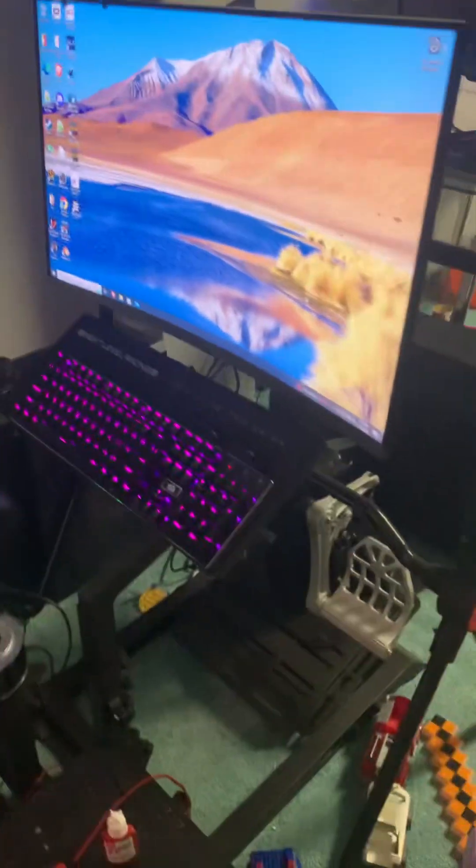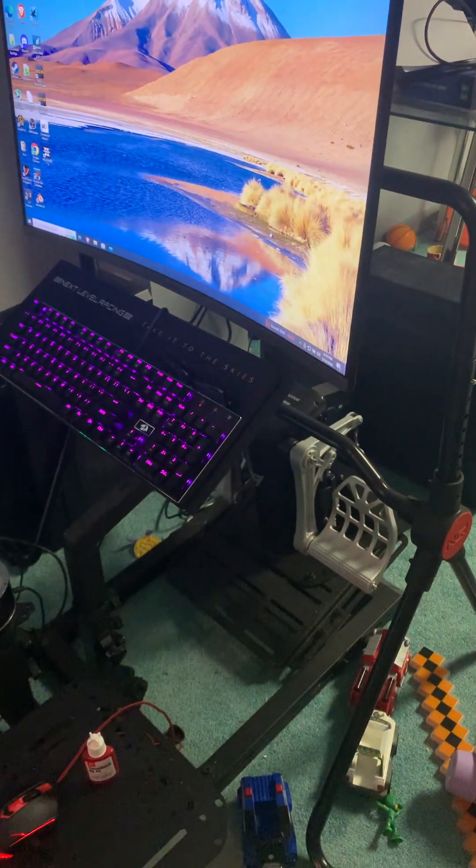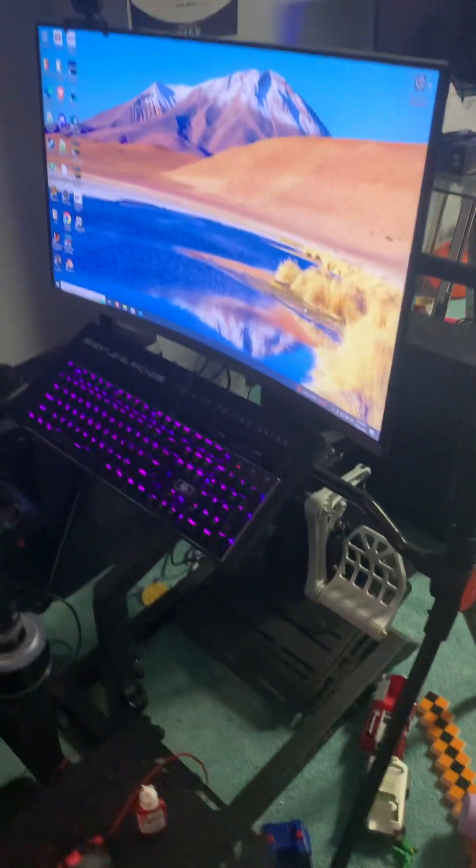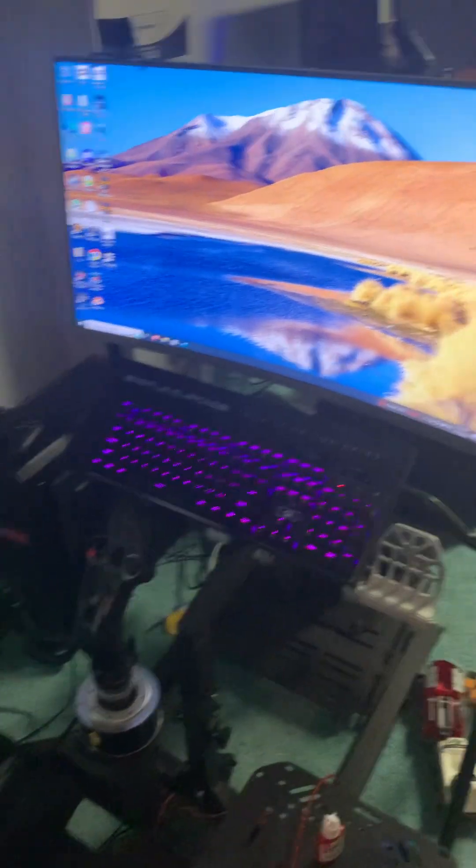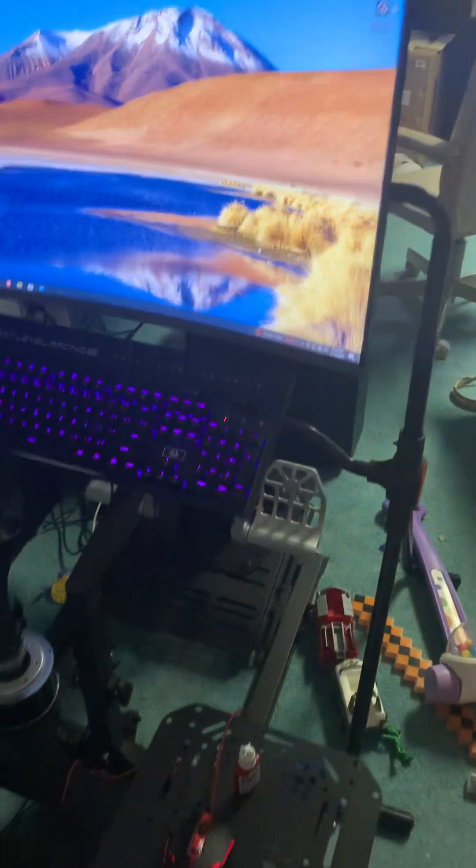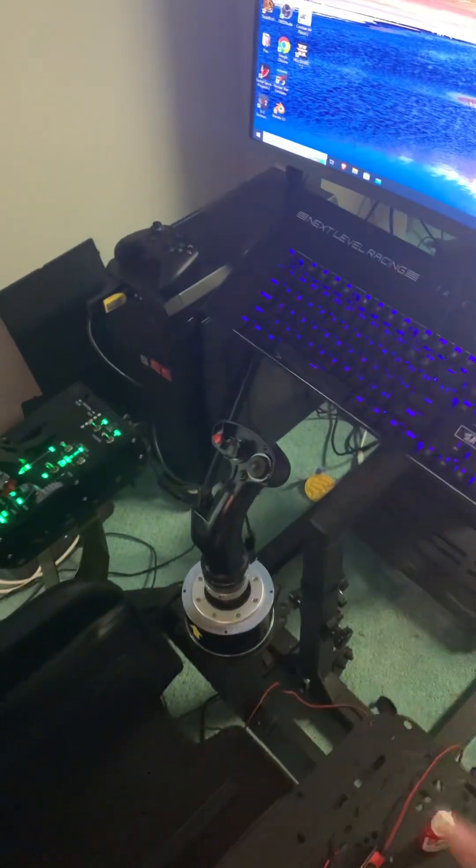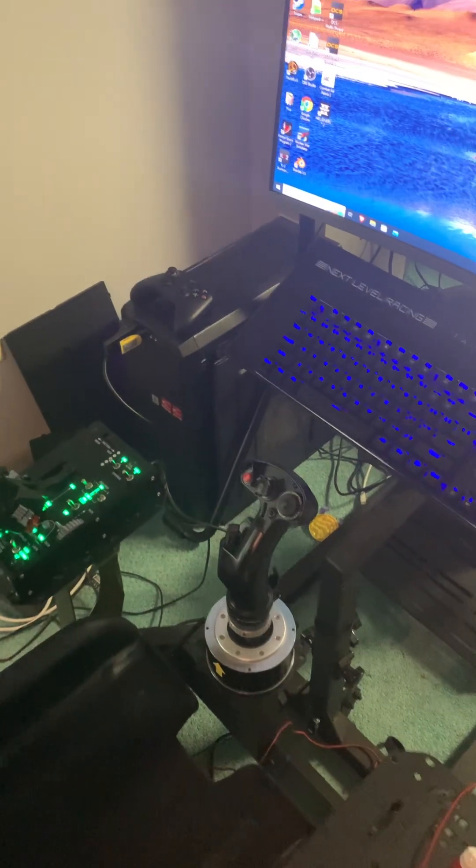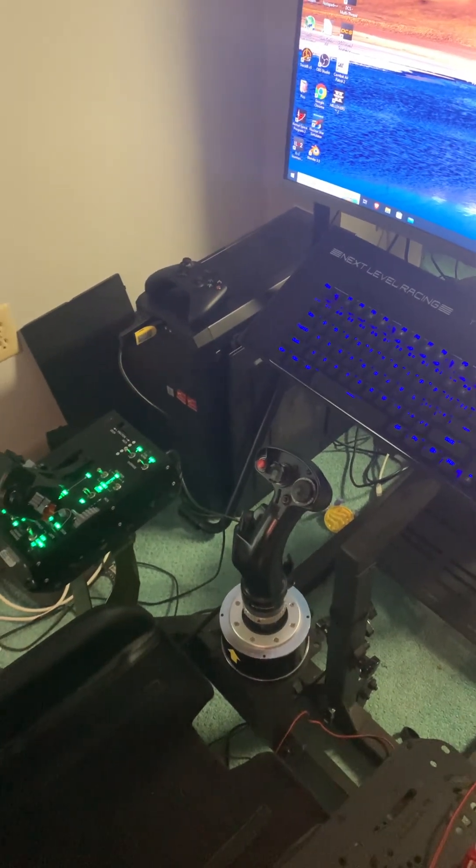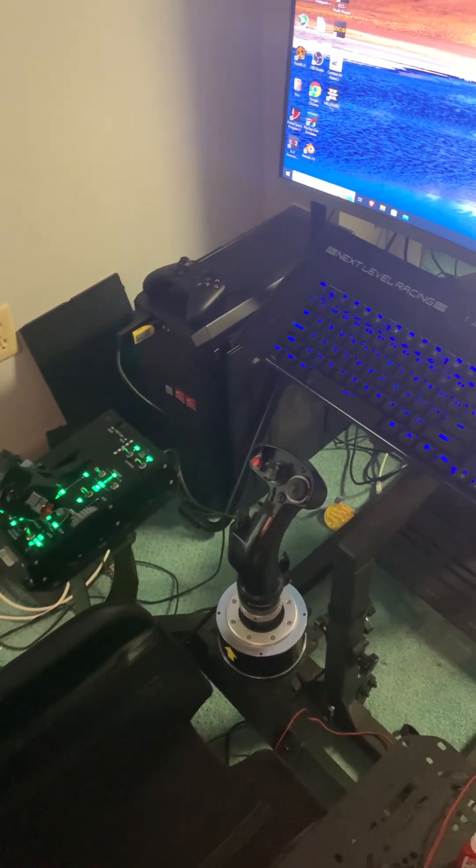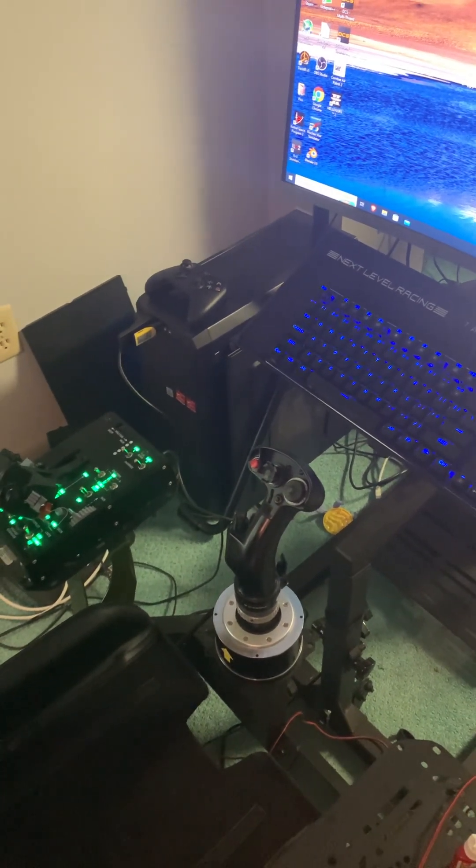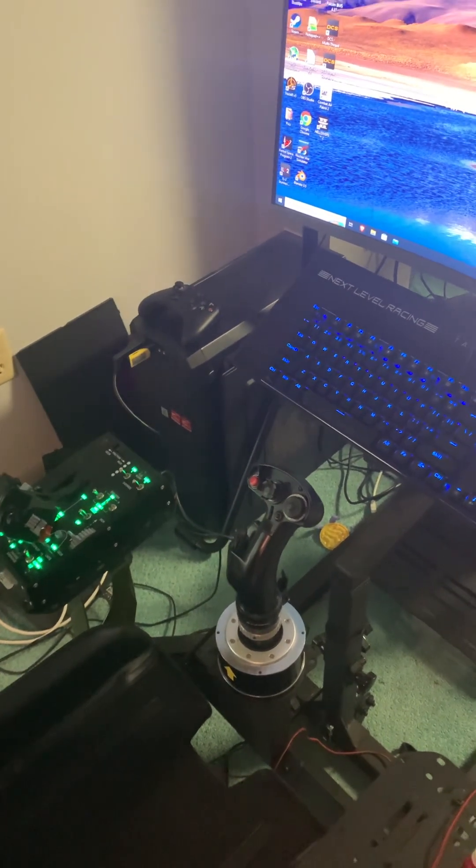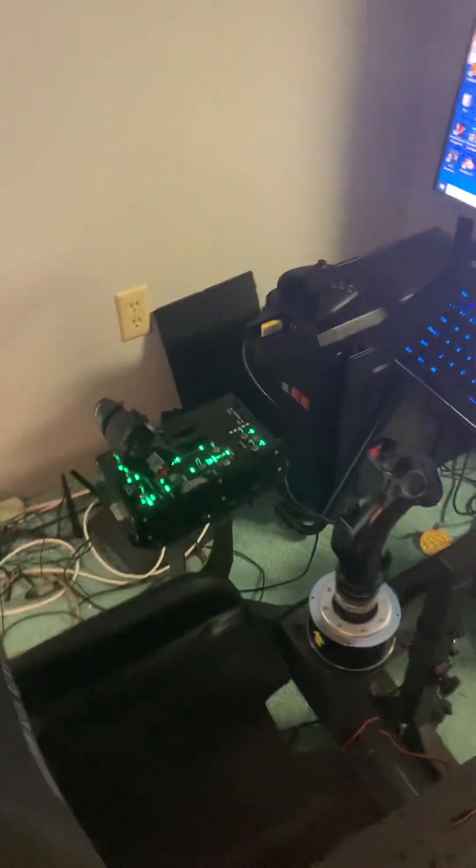And then I'm using the Thrustmaster Warthog system along with the pendulum pedals. I've got my keyboard set up there. And with a center-mounted stick, it's not that awkward to get into, but I do find that it is relatively awkward to get out of.